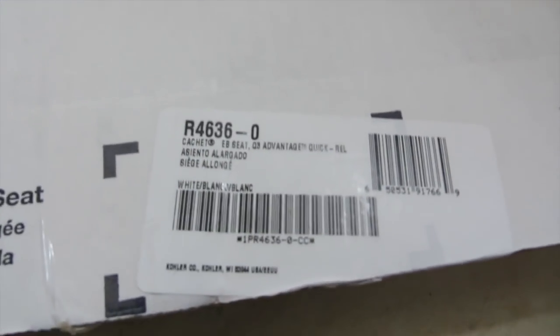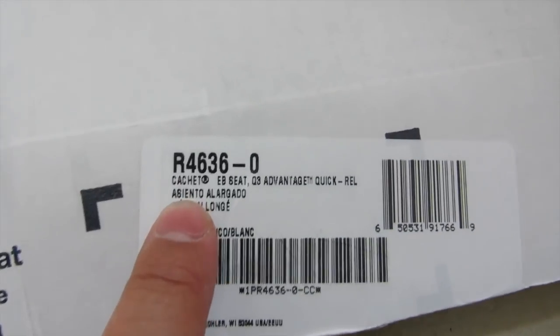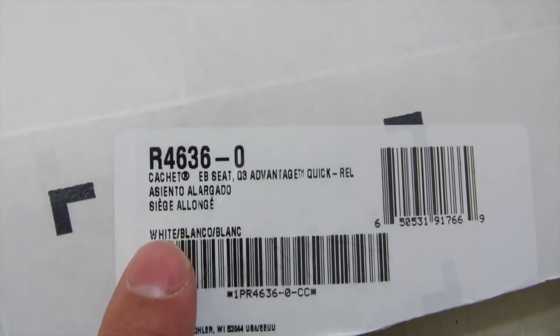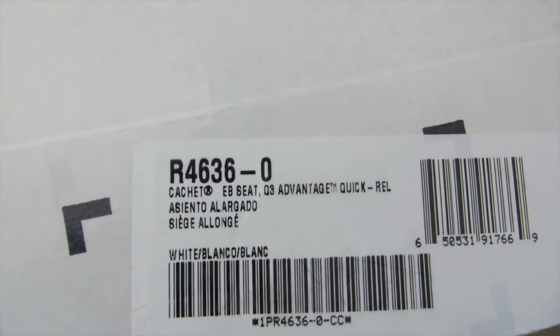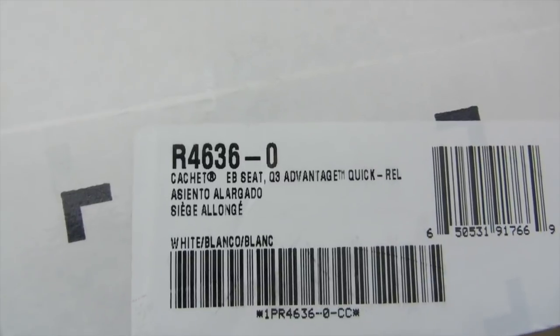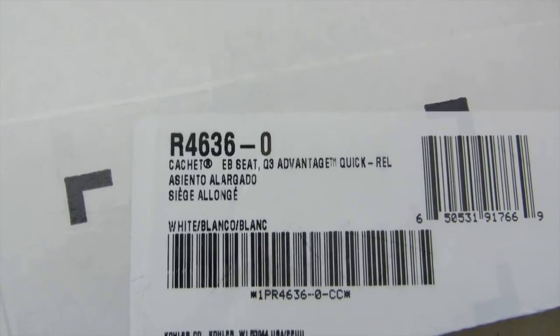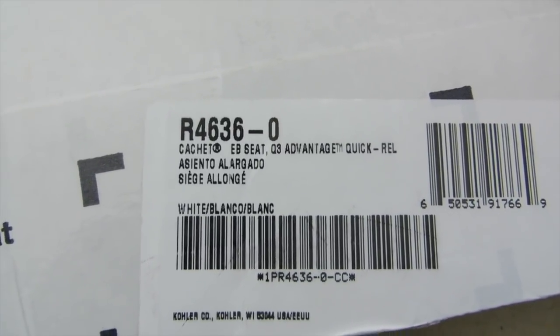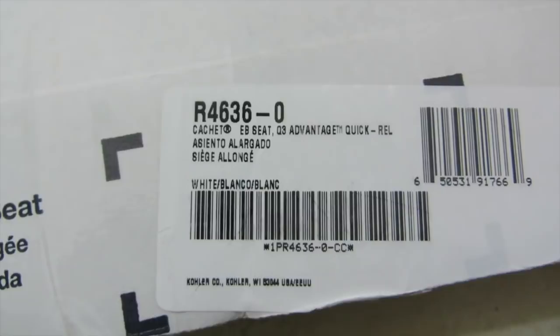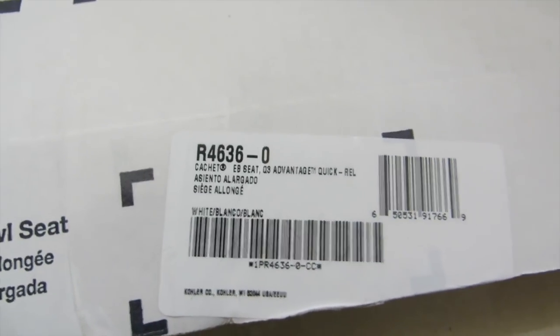And this is the brand from Kohler. It's the Vantage Quick Release. Okay, hope you liked the video, and I'll see you next time. Take care. Bye-bye.